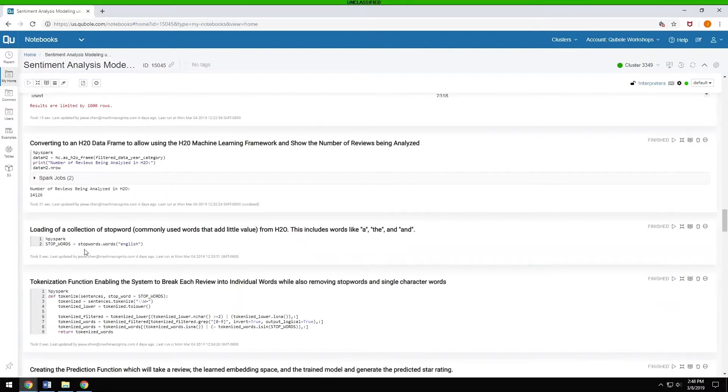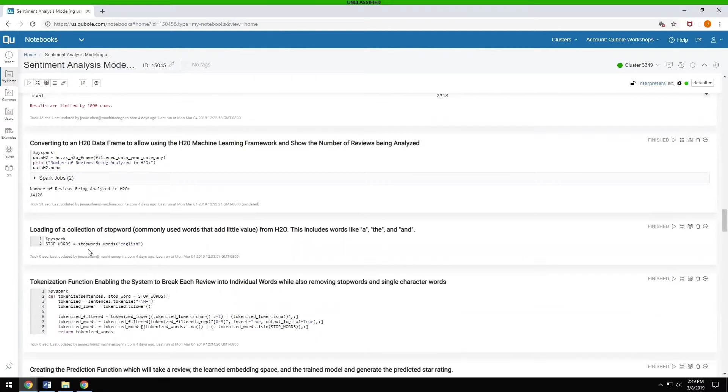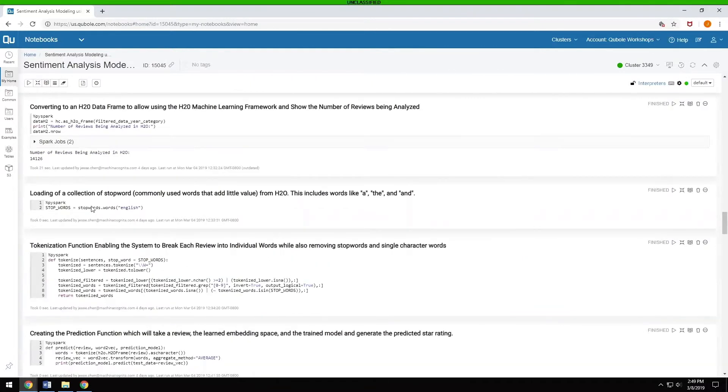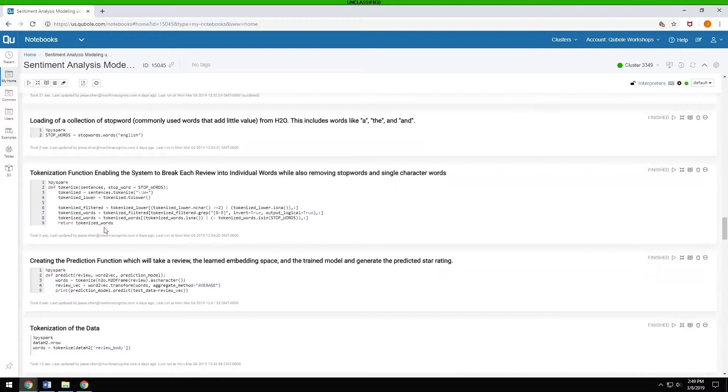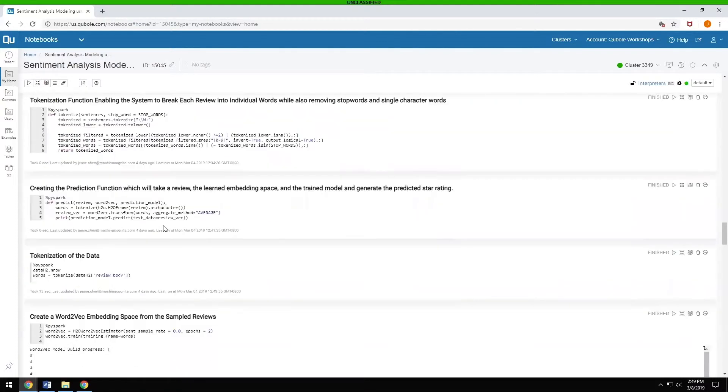The next thing, we want to remove all the silly words like P, A, N, et cetera, that have absolutely no real meaning in English. So we load in a collection of stop words from an H2O repository. And then we tokenize the data so that we break up each review into sentences and then we break those into words, load those all up.